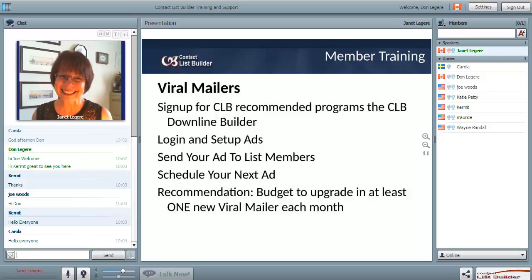Once you've built up that arsenal - a big list of viral mailers that you can email every day on a regular basis - you're going to start to see consistent results, as I do whenever I use my viral mailers. I'm going to go into desktop sharing and show you how to log in and set up your ad. The setup is the same in every viral mailer.